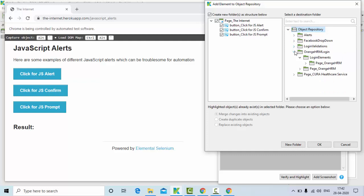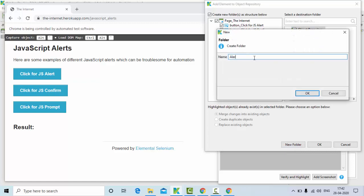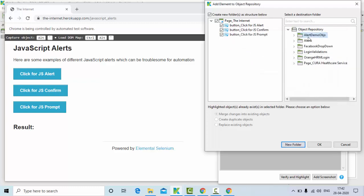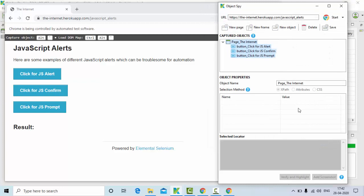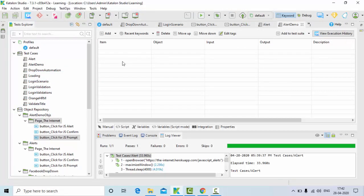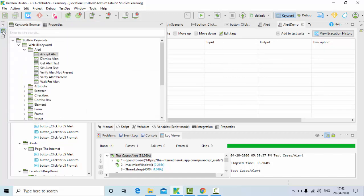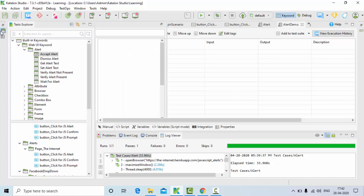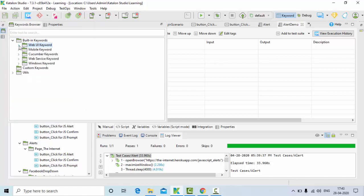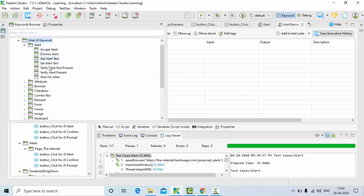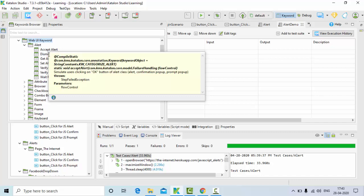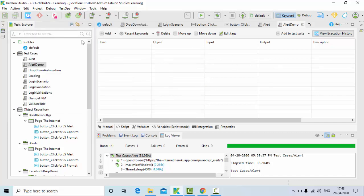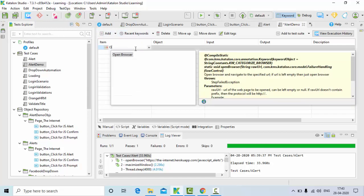I already have so many items in the project repository so I'll just create a new folder. Now it's time to start our test cases. If you have any doubt, you just need to go to keyword browser and under built-in functions, Web UI Alert, you can see all the alert functions: accept alert, dismiss alert, get text, set text, and all those things.